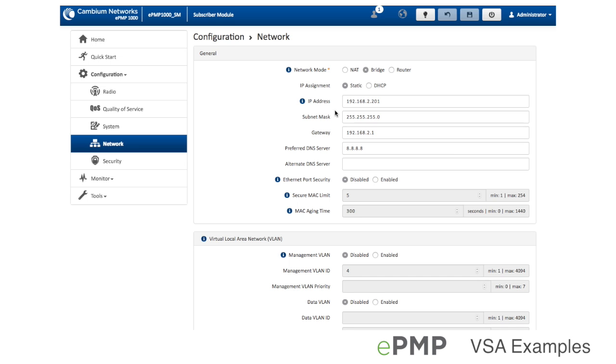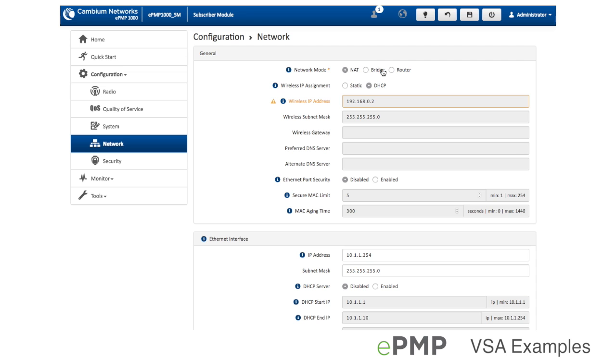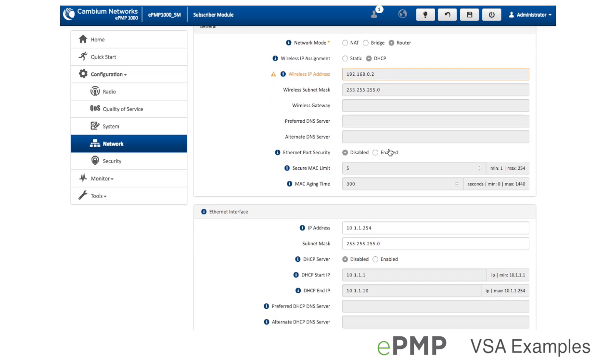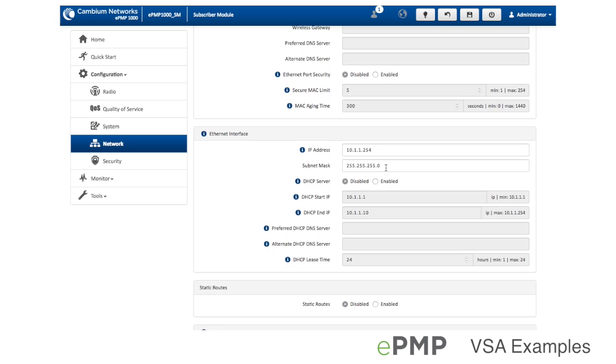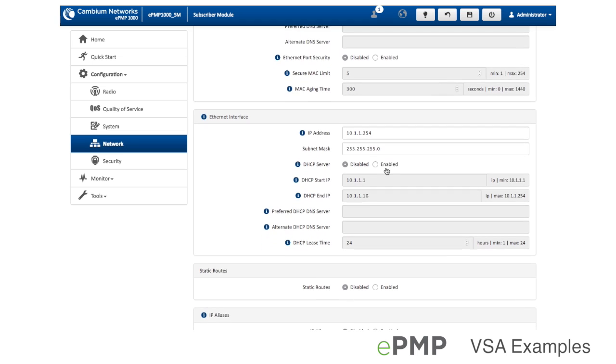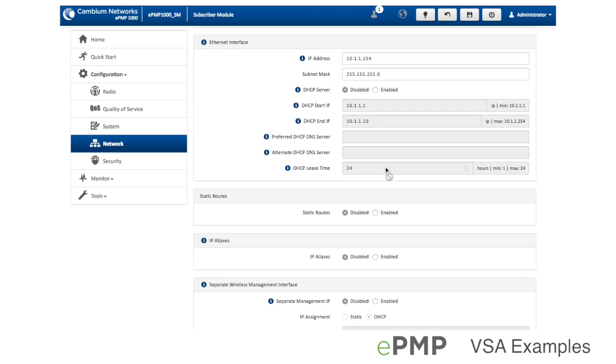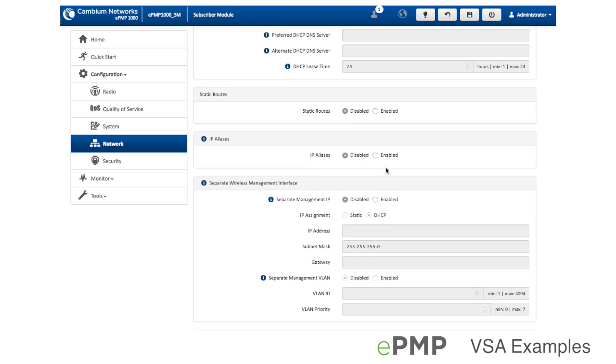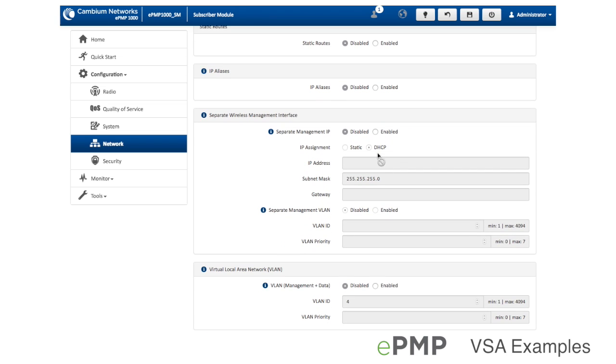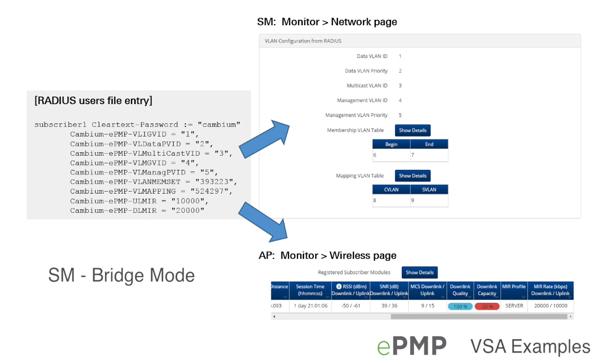Each EPMP VSA corresponds to a specific configuration parameter on the EPMP subscriber. EPMP subscribers support various network mode settings: bridge, NAT, and router, and these configurations can also be customized by assigning a separate management IP address or a separate management VLAN configuration. This section gives examples of VSA applications in various subscriber networking configurations.